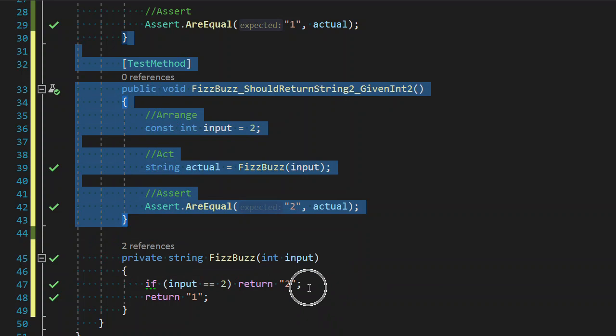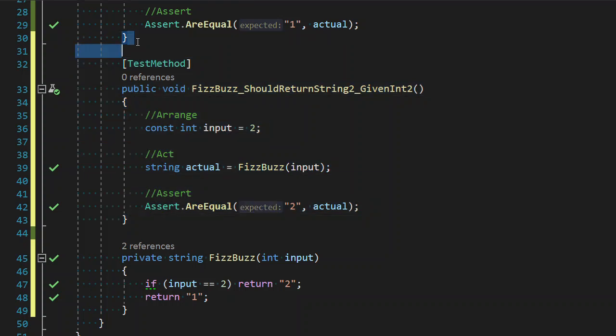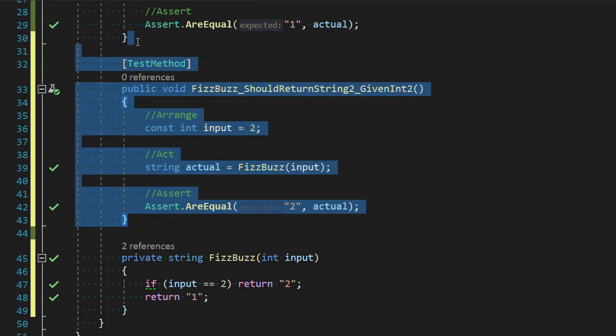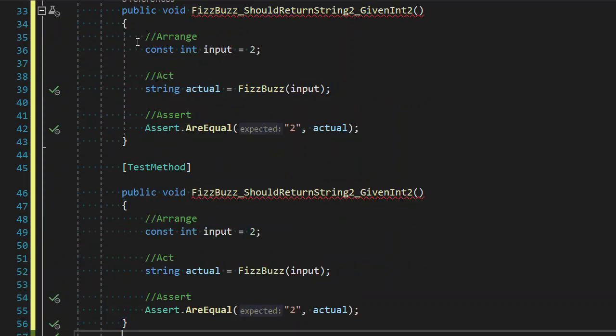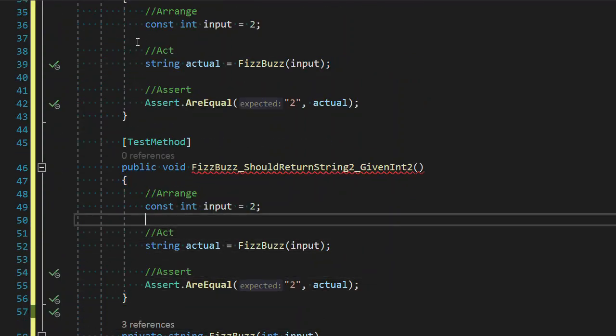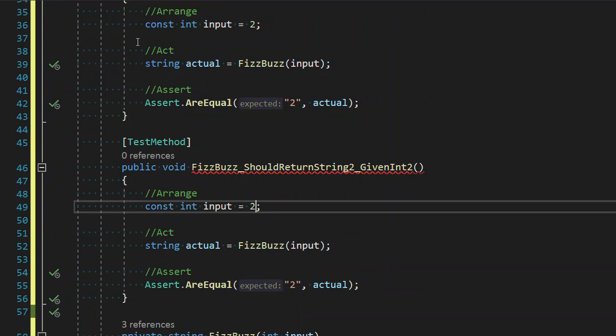Now, one of the things that we can do is, because we know the requirements, because we know three is kind of handled as a special case, let's not write a test for three. Oh, let's go to four.